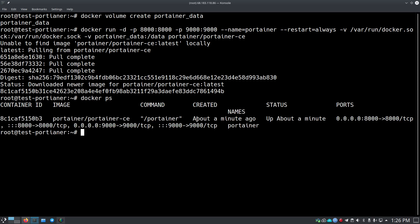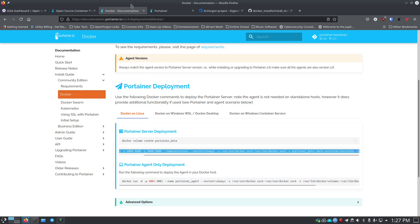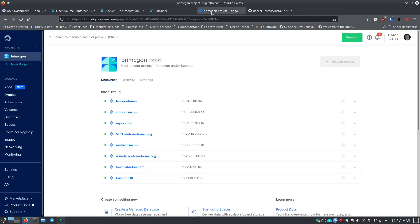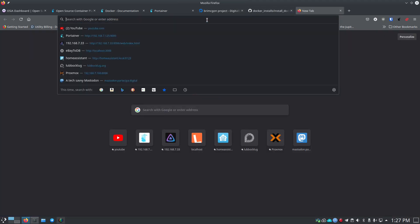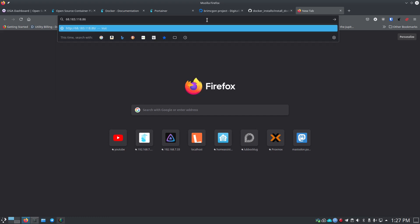It creates the portainer_data volume on the host and points it to /data on the container side. It tells Docker what image to pull — portainer/portainer-ce — and then runs it. If we do docker ps we can see it's running and has been up about a minute. Now I can go back to the browser, grab the IP address from DigitalOcean, open a new tab, paste in the IP address and add colon 9000.